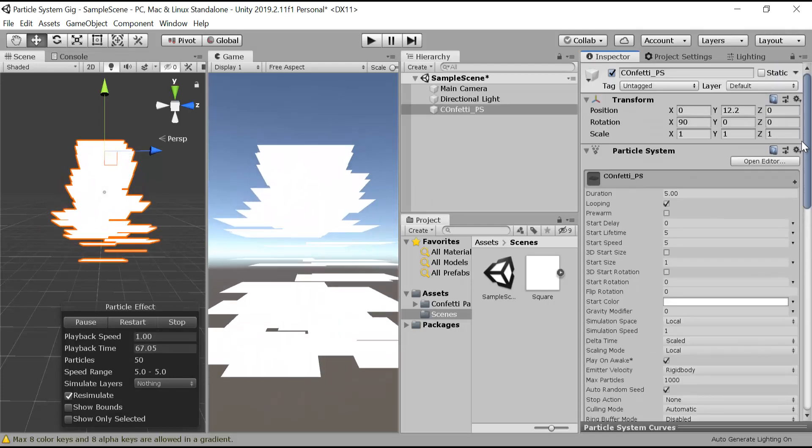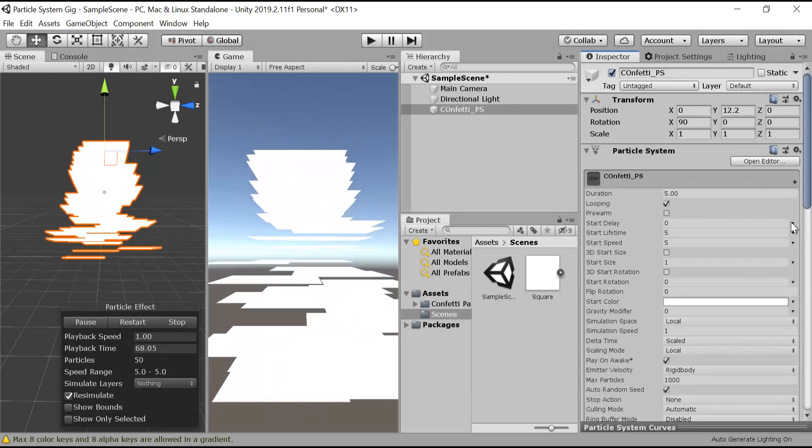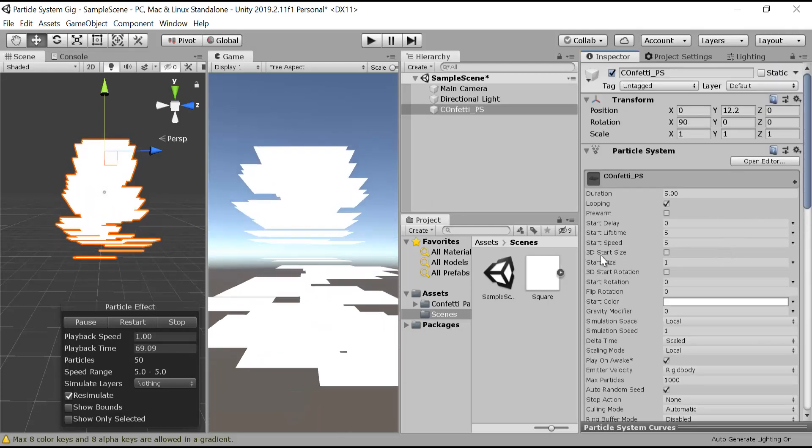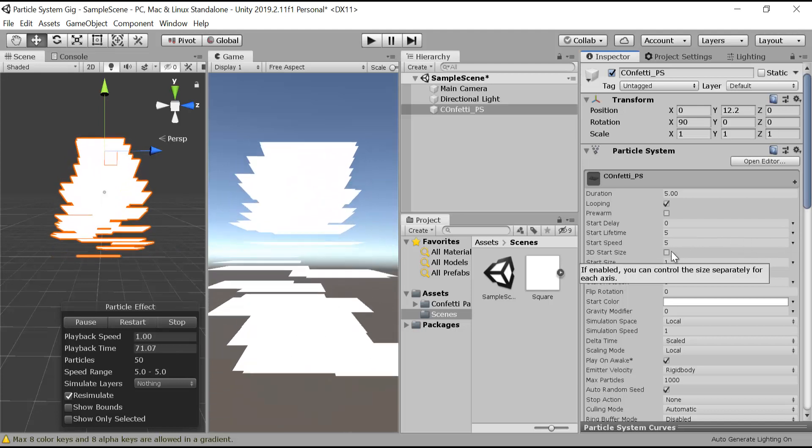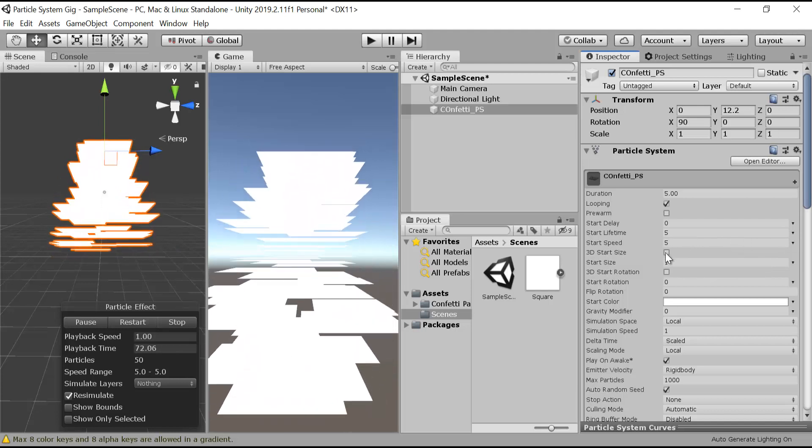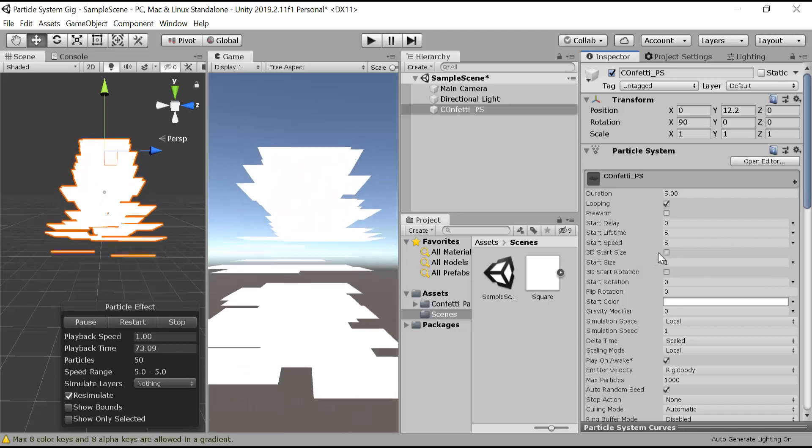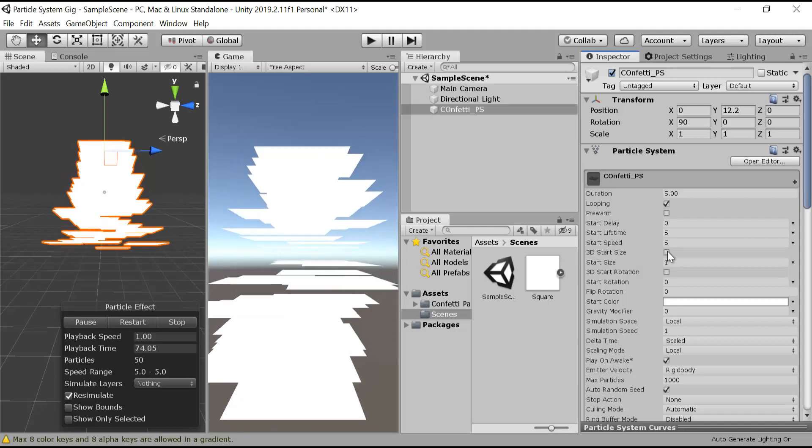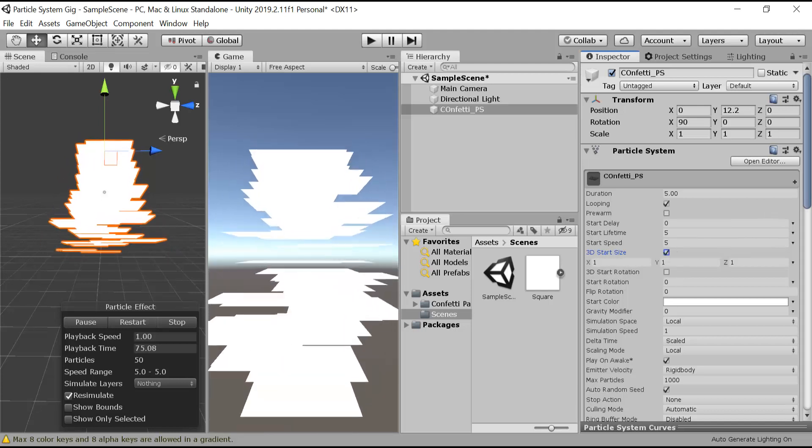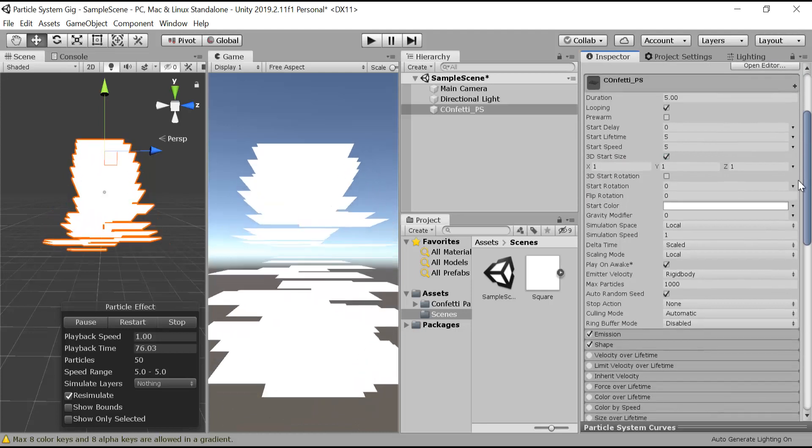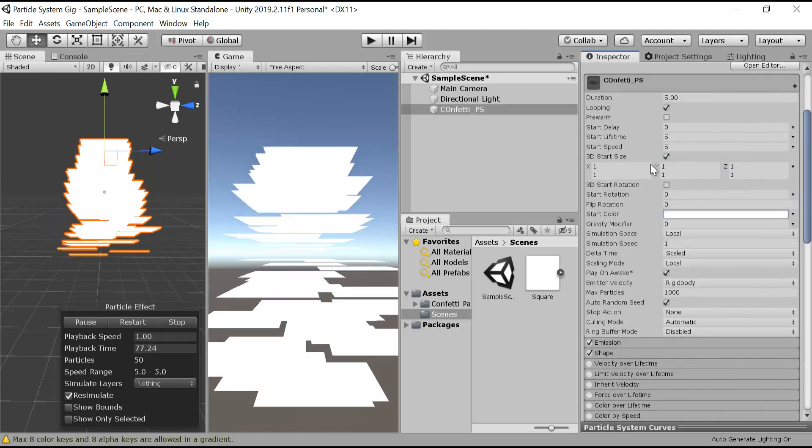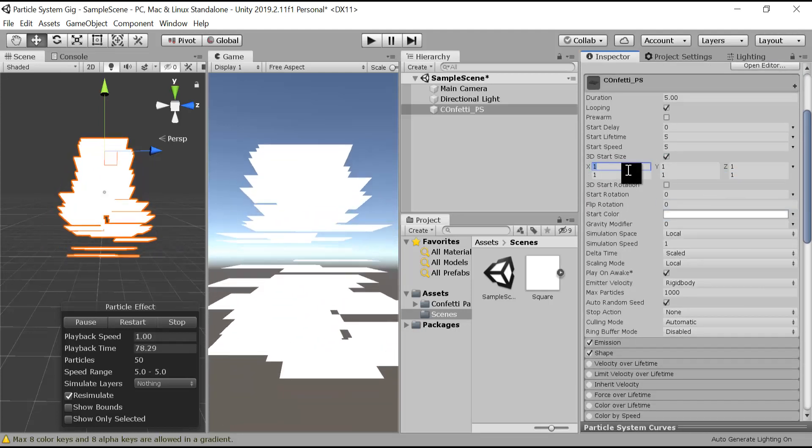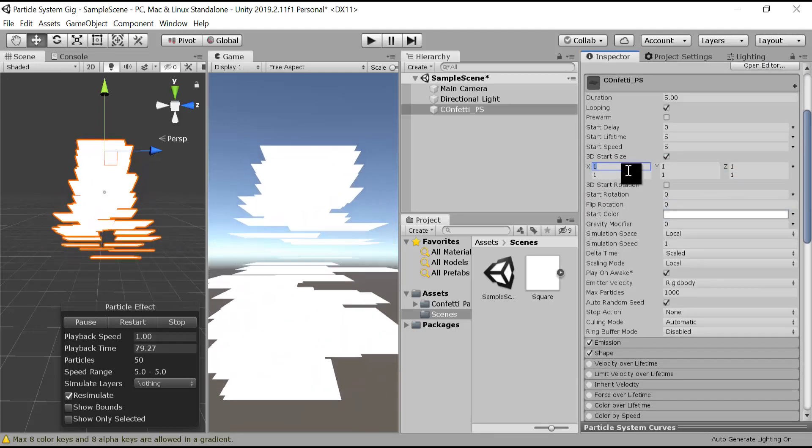After that, we have to resize our particle system. So use 3D start size, choose random between two constants. Let's choose 0.01 to 0.2.